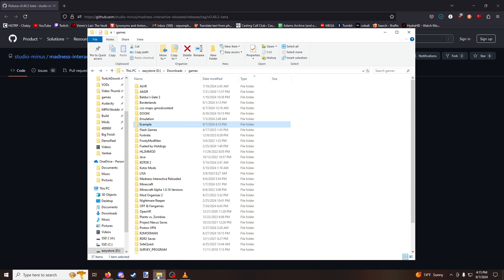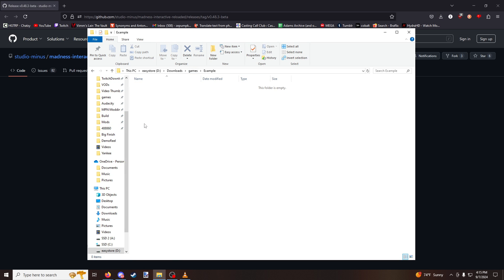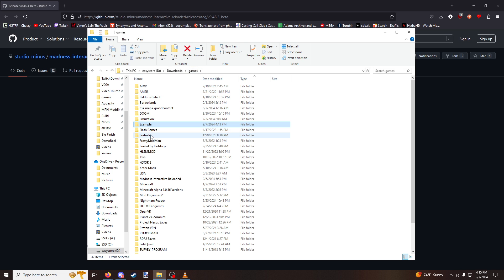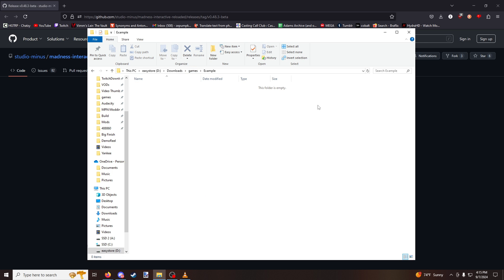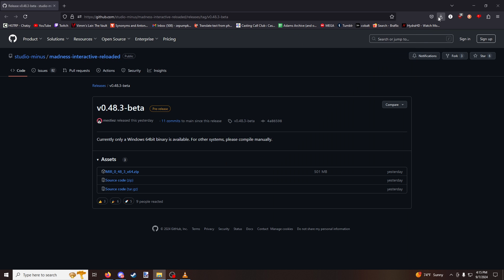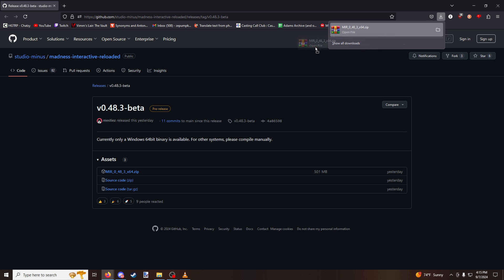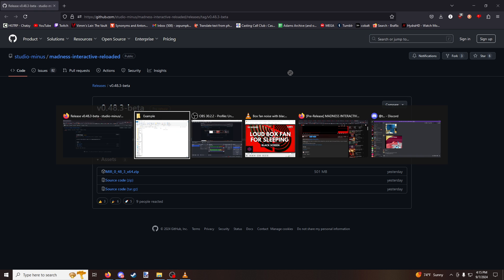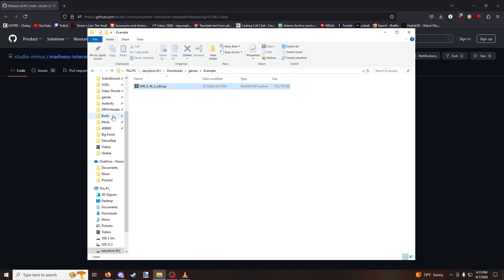Alright, so now we're going to go into your file system. Here I just have a folder in my games folder called example. I'm going to drag that into my example folder from my browser.